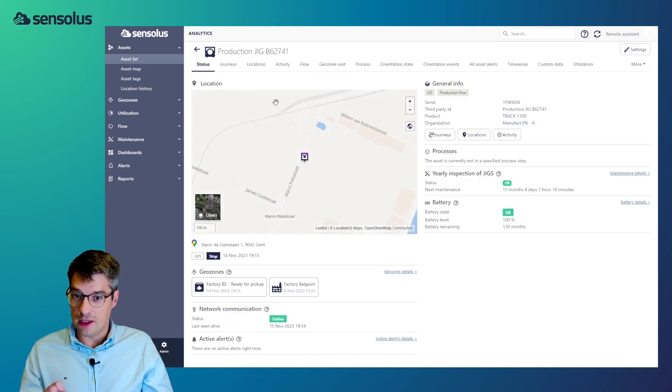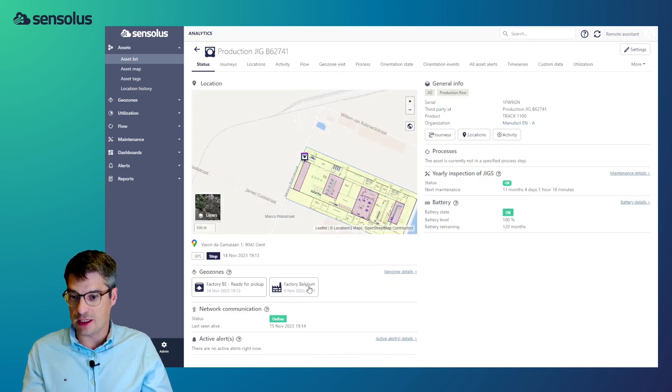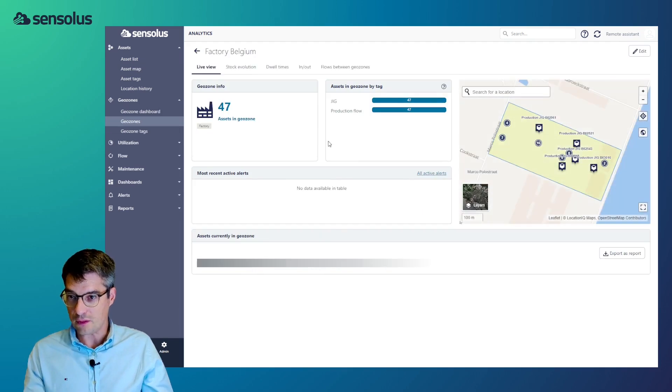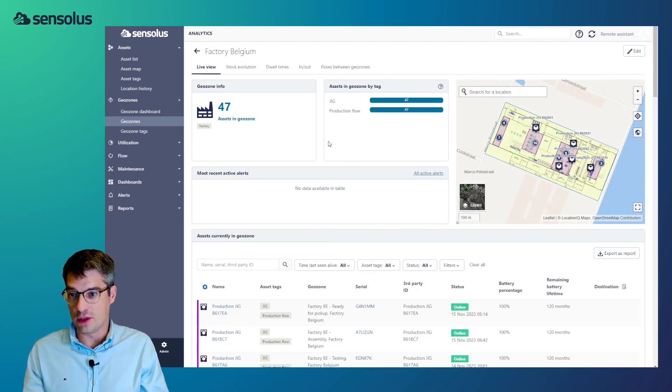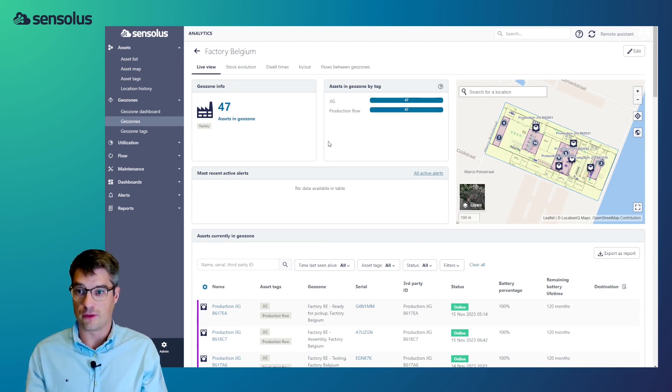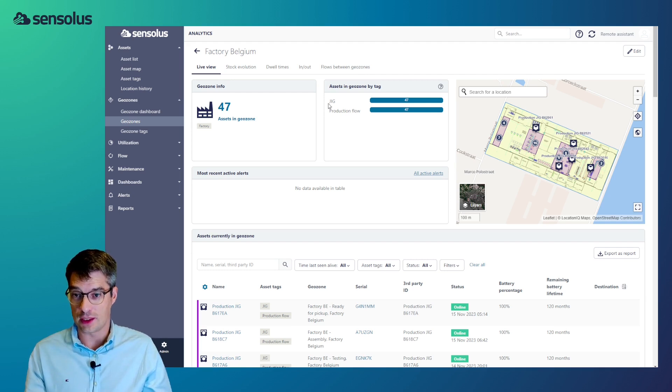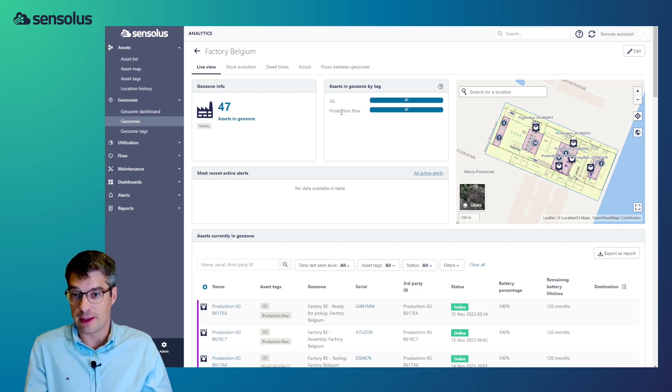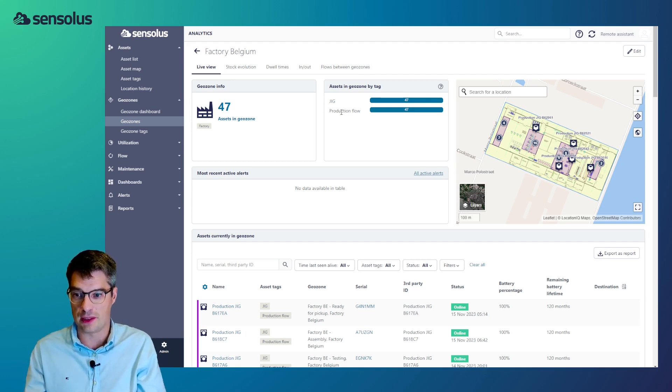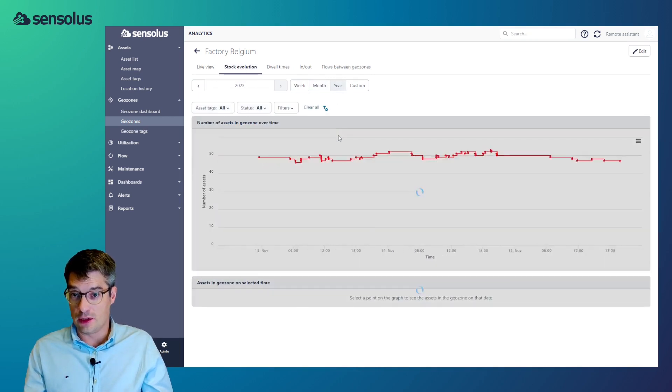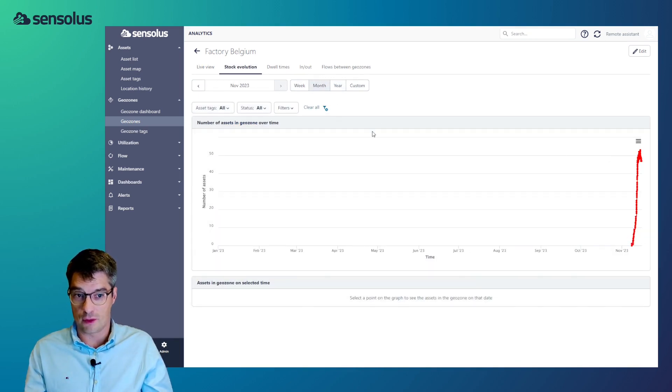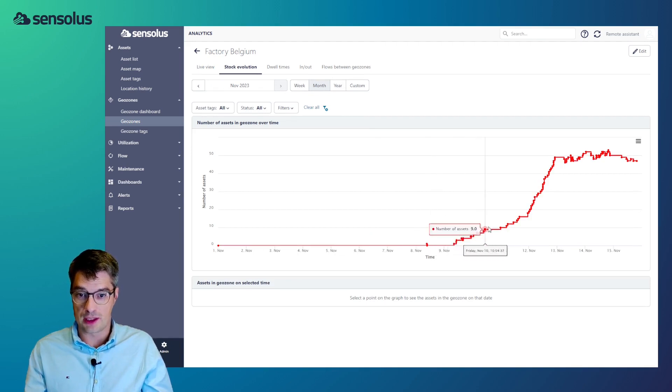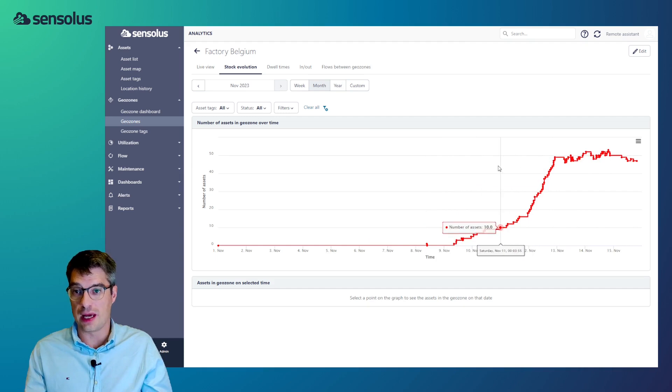Now, let's leave a bit the individual asset level and focus a bit at a specific geozone. Here we navigated to the Belgium factory geozone and we can see that at this moment there are 47 assets within that geozone. We can see the split up by tag. Now, all the assets both share the same tag. We can also see, and let me zoom out a bit to the level of a year is maybe a lot, but a month, and we can see how the number of assets in that geozone has evolved.